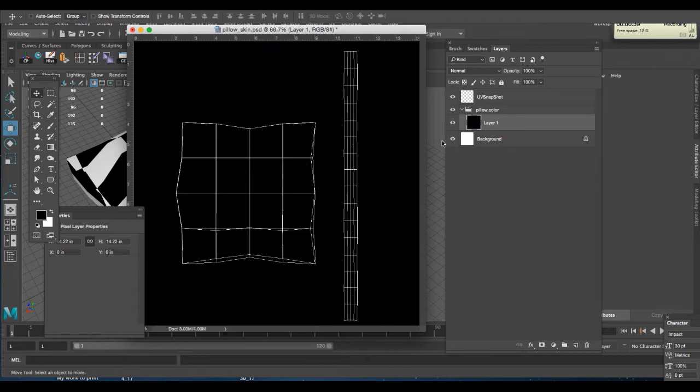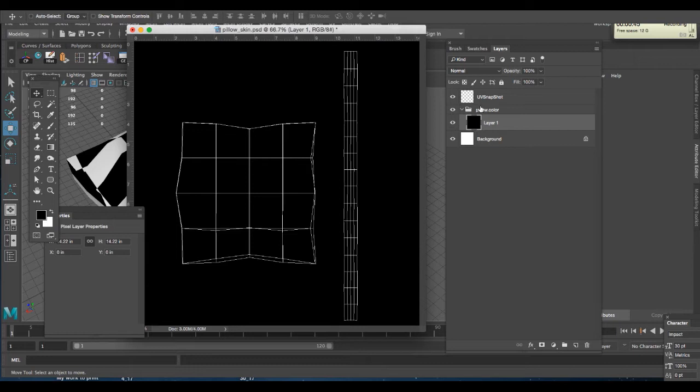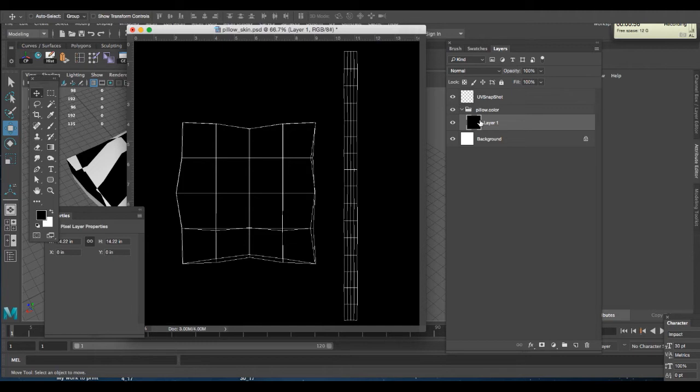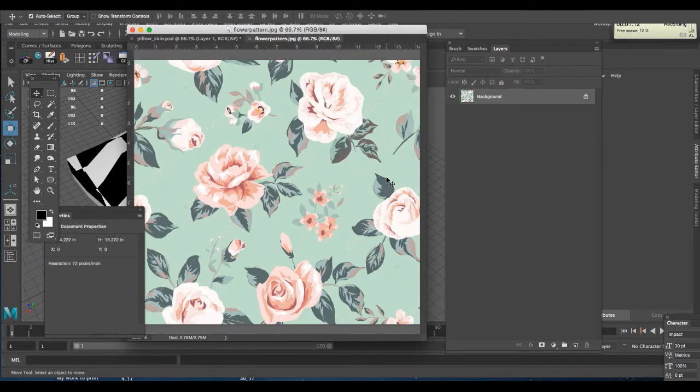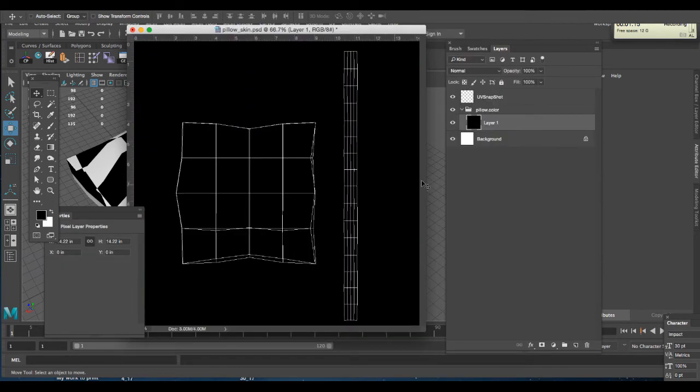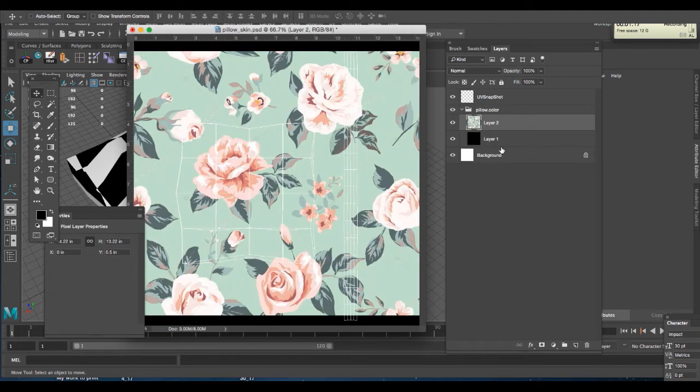Now one thing to note is that the UV snapshot is outside of this little group or folder. Any texture that needs to appear on my model in Maya has to be inside that group or folder. So I'll select that layer because I know that once I copy and paste the texture into it, it's going to come in above the selected layer in Photoshop. I'll go to file open, get my texture, select it, and paste it in. And I'll hit Command S to save.